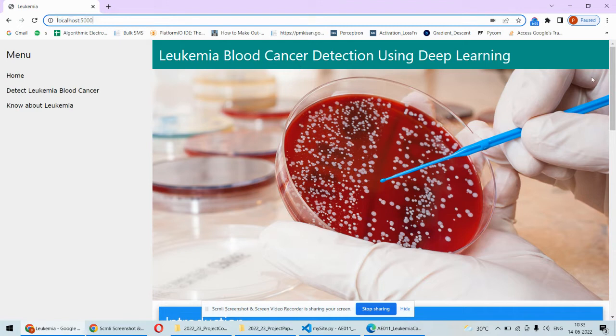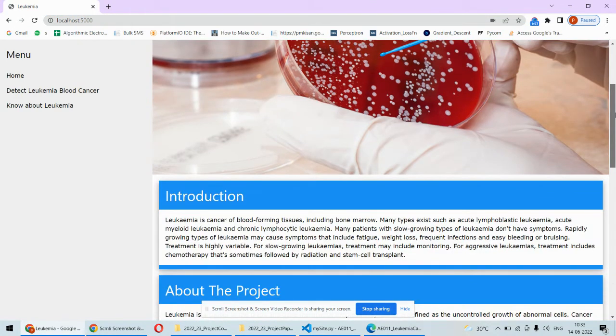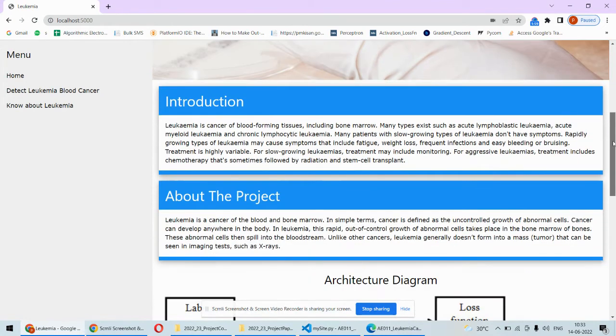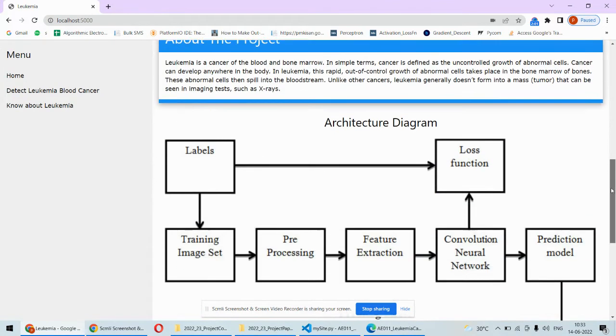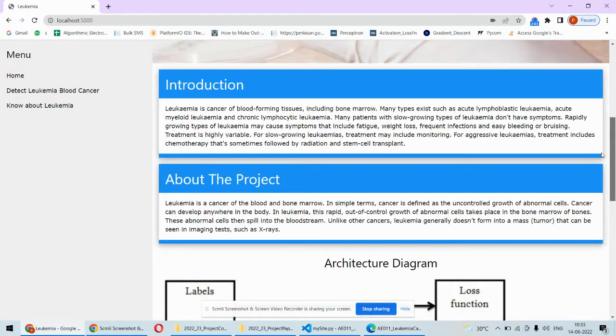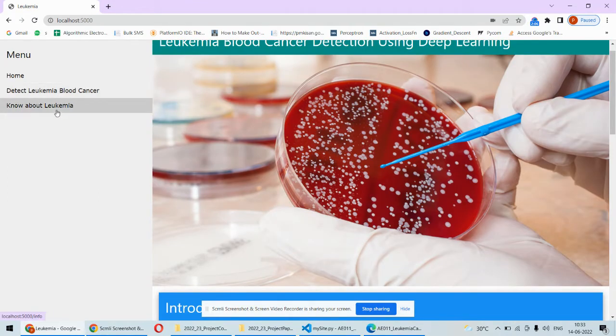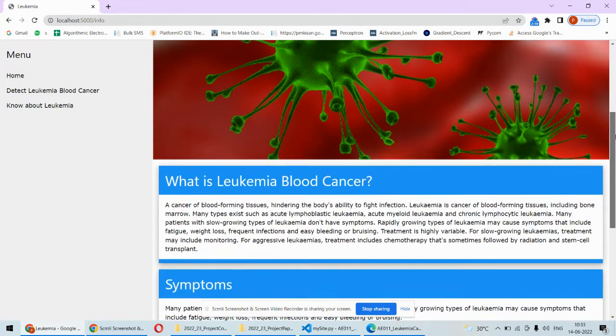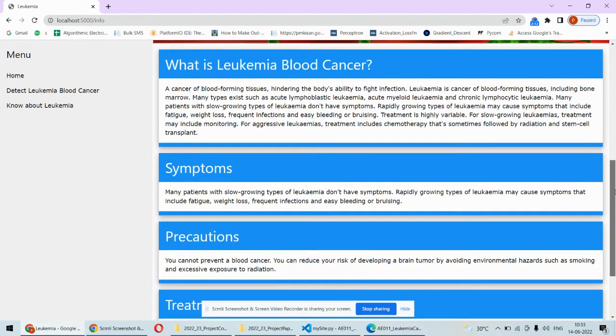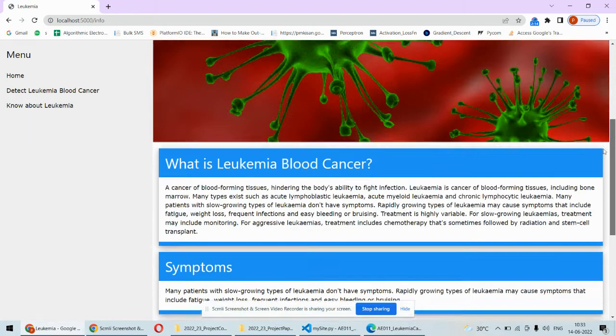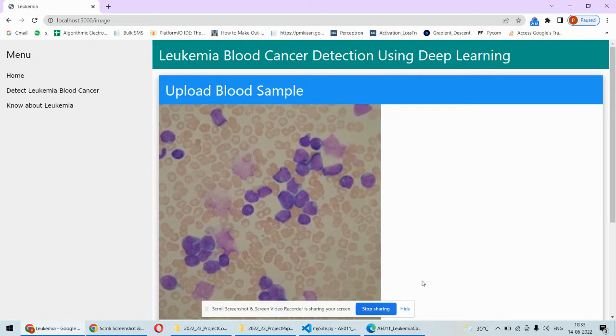The first page is the home page where we have the introduction about the project, architecture diagram, and other stuff, and then this is another important page. This is again a static page where we have some information about the symptoms and precautions. These are static pages; you may add multiple events. The main page is this where we will have to upload the blood sample.